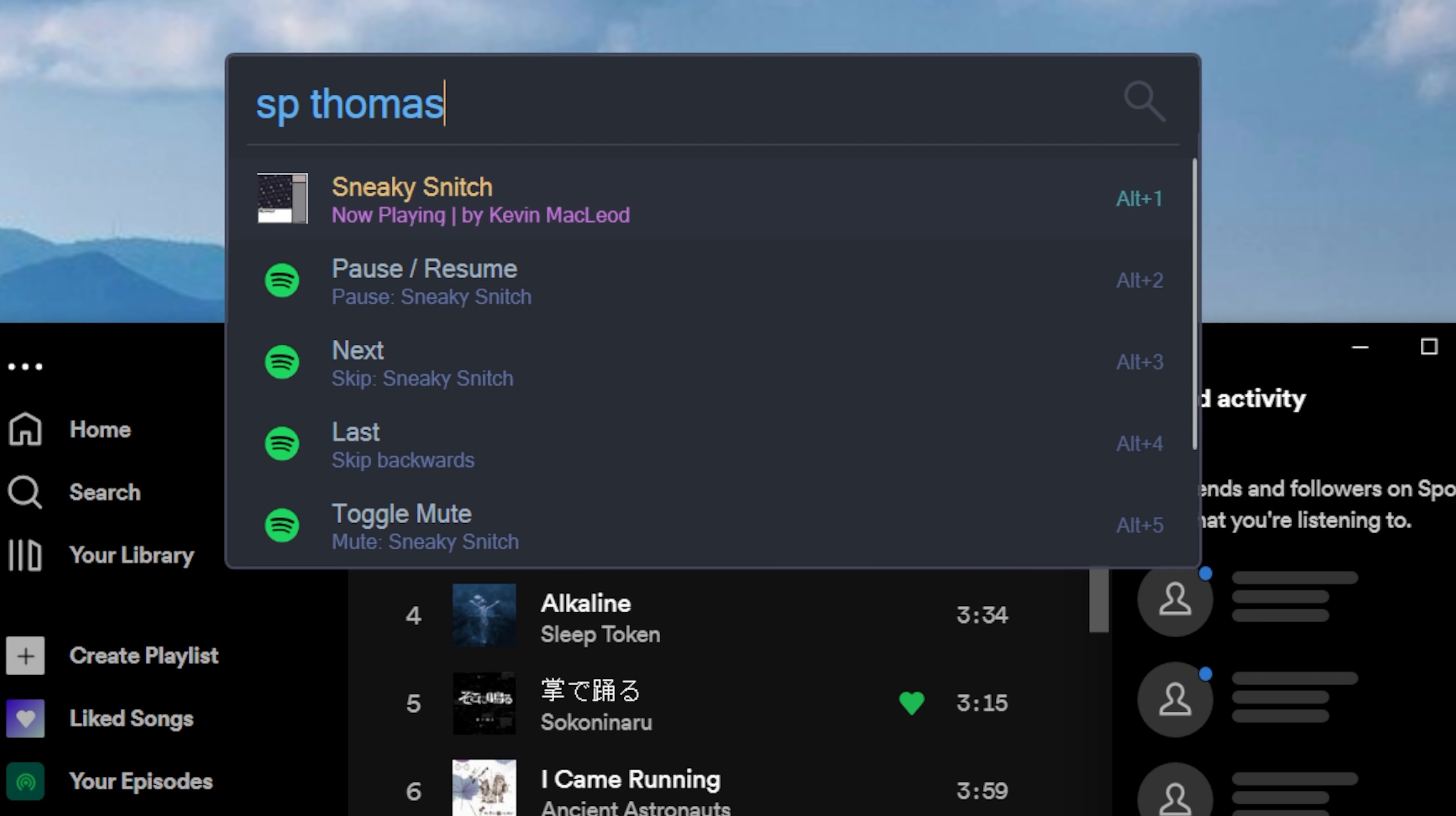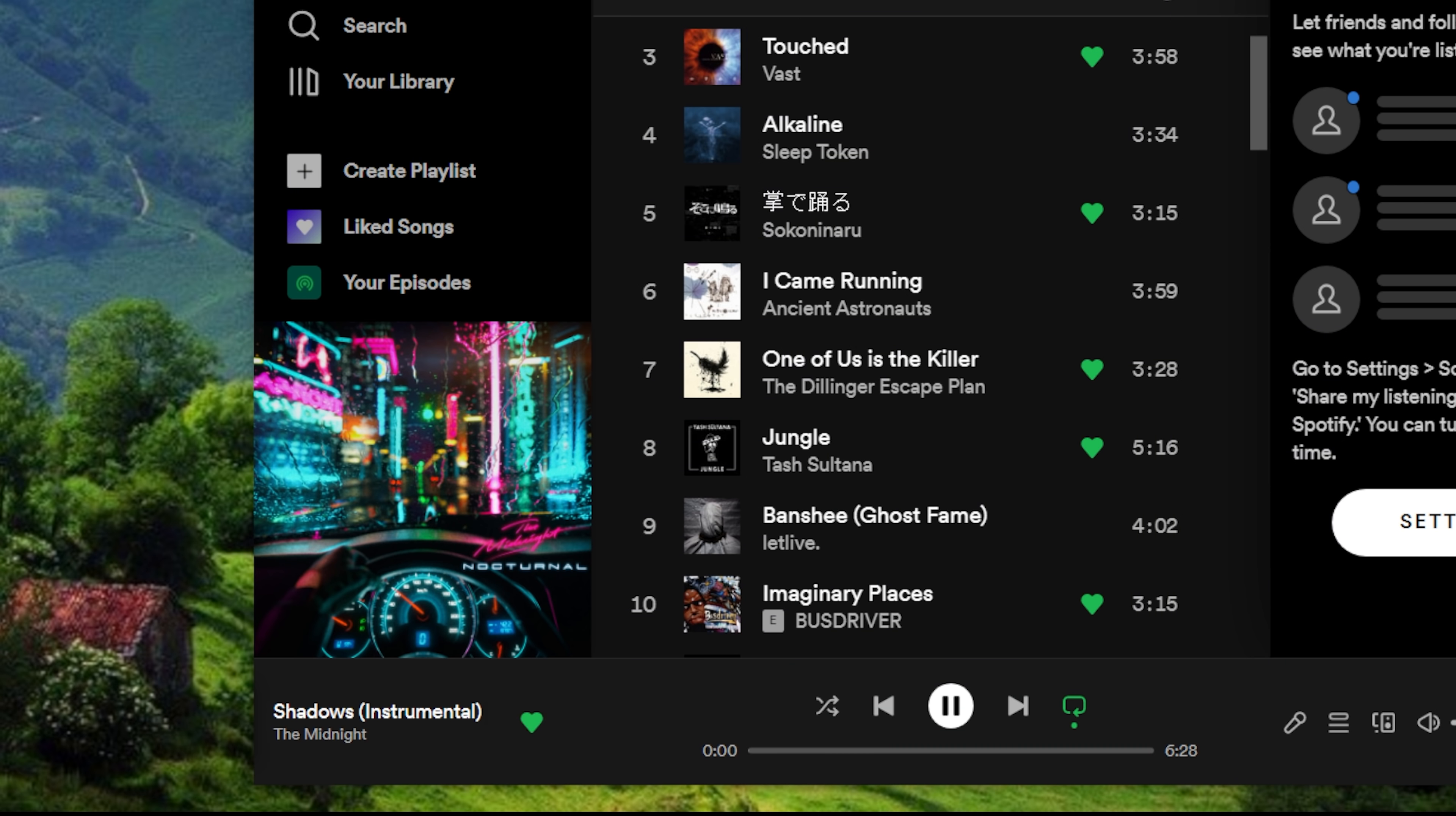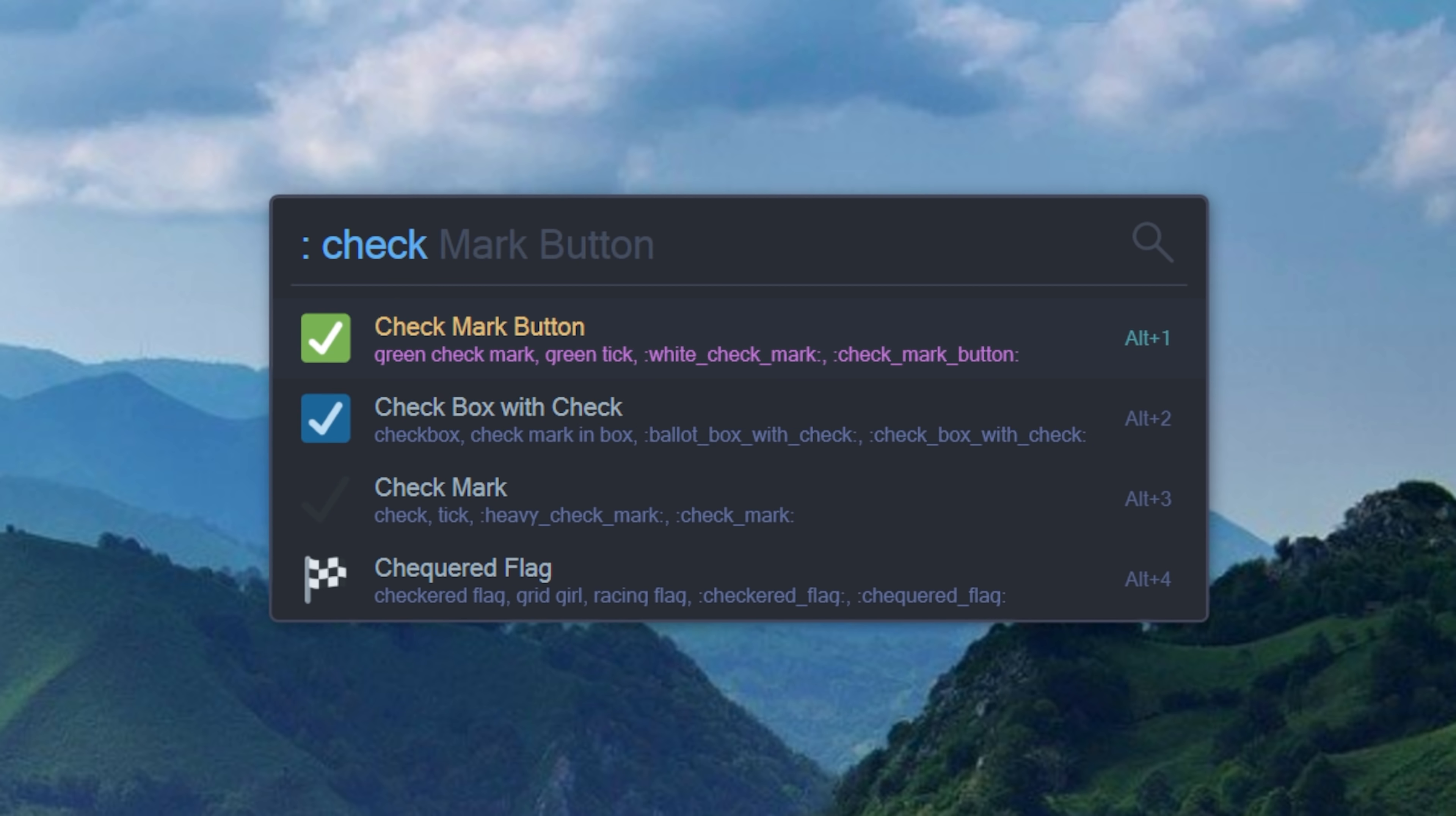And I can even control Spotify, I can type SP in the name of a playlist or a song, and I can start playing it, I can turn on shuffle, I can do all kinds of cool stuff. I absolutely love Flow Launcher. And you can customize the heck out of it to just bring up this little thing and do stuff quite a bit faster.